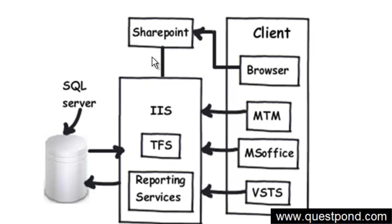So if you see, overall TFS is a combination of SQL Server, Reporting Services, IIS, SharePoint, and then the different clients you can connect via - like VSTS, MS Office, MTM, Browser, etc. So that was the overall architecture of TFS.